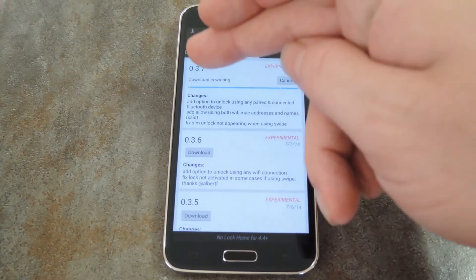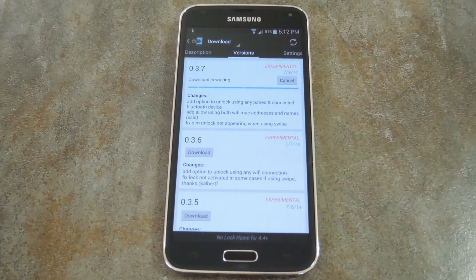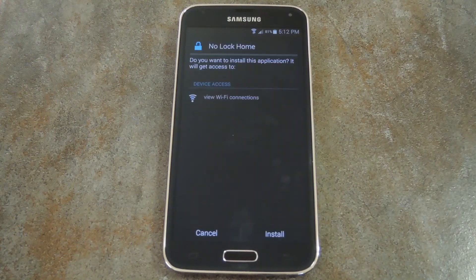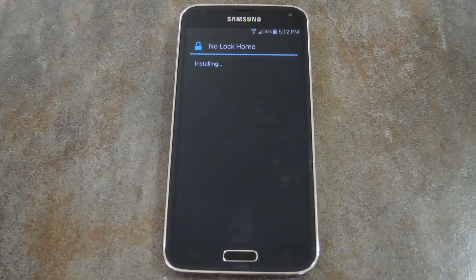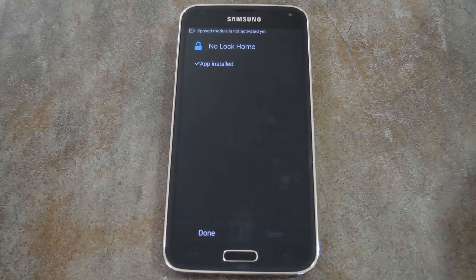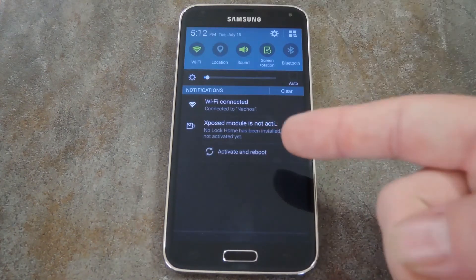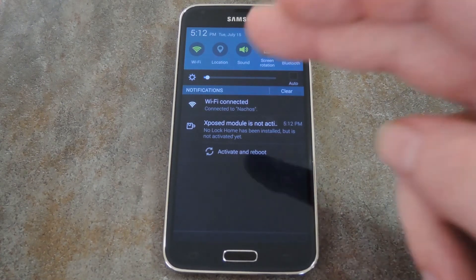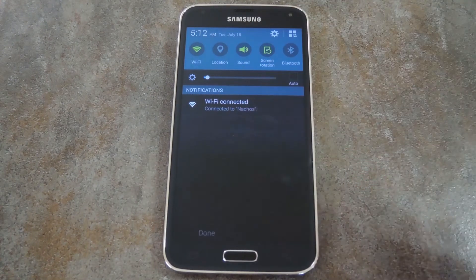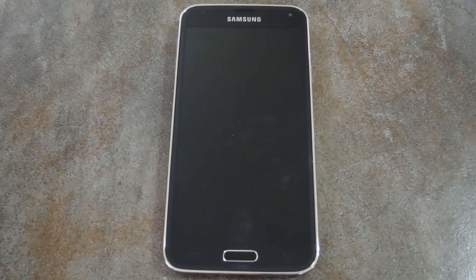Tap the most recent entry here, and in a second or two the installer should automatically launch. Then just hit install, and when it's finished, you'll get a notification from Xposed letting you know that the module needs to be activated and that a reboot is in order. Tap 'Activate and Reboot' and Xposed will take care of the rest for you.